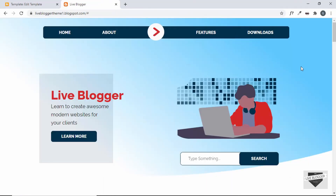That's it for this video and this series, where we've designed this hero section from scratch for our Blogger website. I'll leave the link to the complete playlist in the description below so you can watch everything from the start, and I'll also leave the link to the source code. If you have any doubts, ask in the comments. If you liked this video, please click the like button and subscribe to the channel for the latest updates. Thanks a lot for watching — have a nice day!